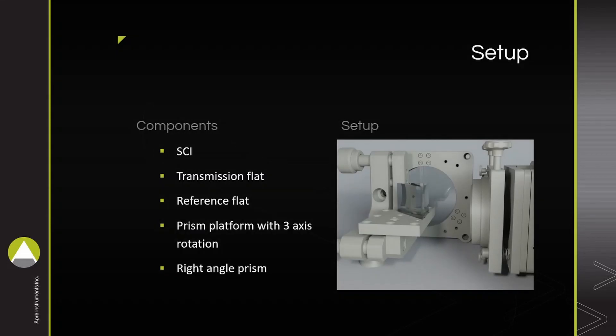To set up a right-angle prism measurement, ensure you have a transmission flat and reference flat set perpendicular to one another. Ensure that the prism mount can be rotated on three axes: pitch, yaw, and roll.